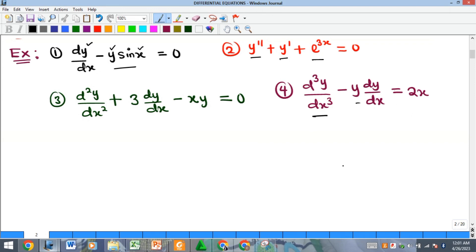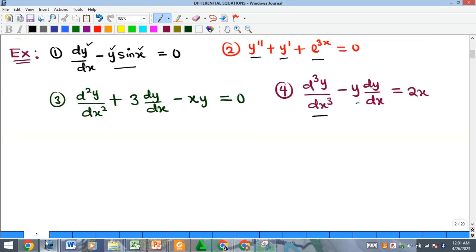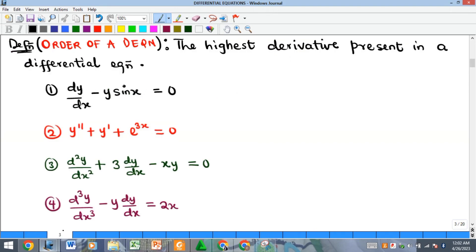Having seen examples of differential equations and how they result from differentiation — since we have done differentiation under calculus — we now look at types of differential equations. To define these types we need some concepts, the first being the order of a differential equation.